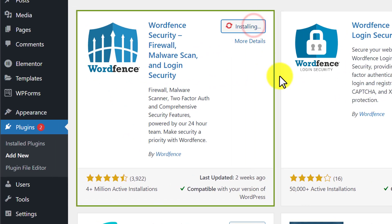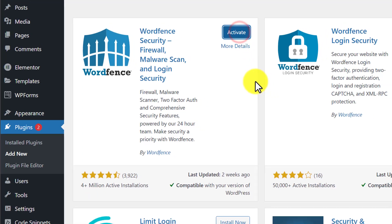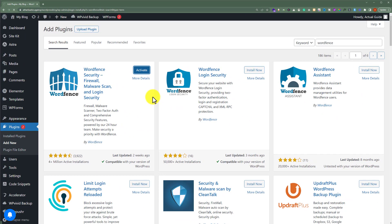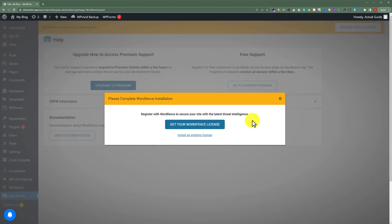Just click on Install Now. Once the plugin is installed, we are going to click on the Activate button. As you can see, our plugin is now installed and activated. From here, we are going to click on Get Your Wordfence License. But don't worry, we will go with the free version for this plugin.